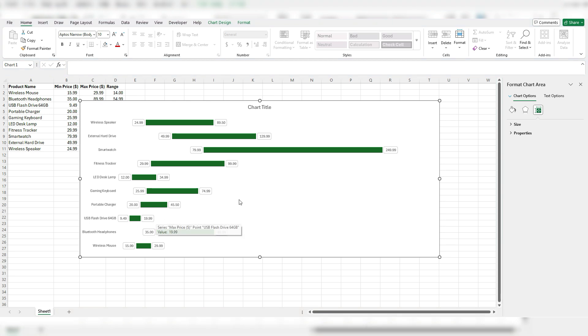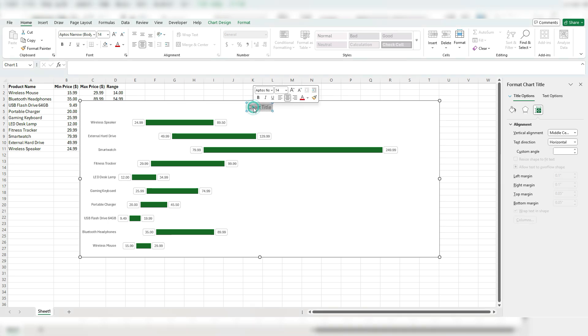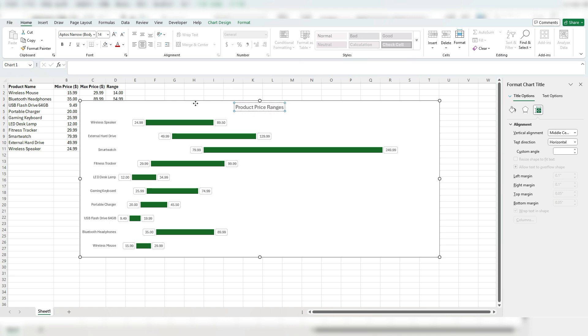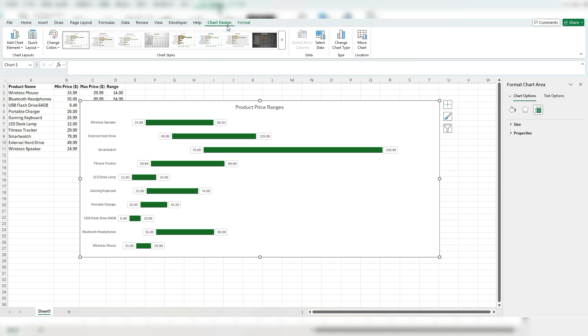So like changing the chart title, I might want to call this product price ranges. And what else I'd like to do for the chart design, I'm going to add some grid lines.